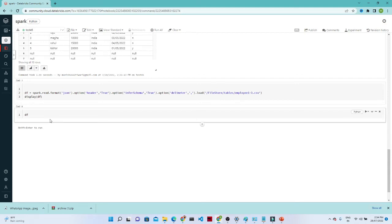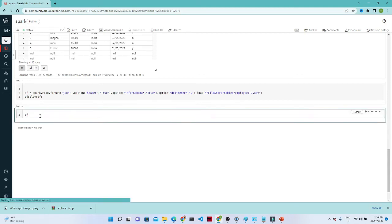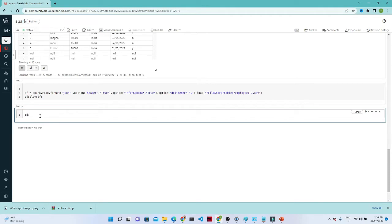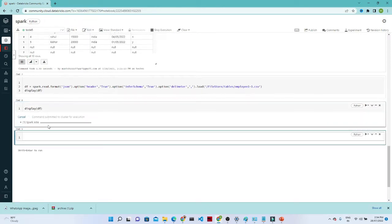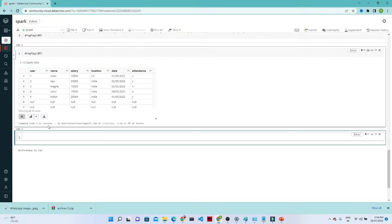Hello everyone. In the last video we saw how to create a DataFrame. This is the DataFrame we created. If you want to read the DataFrame, you write display(df) and you will be able to see your DataFrame.